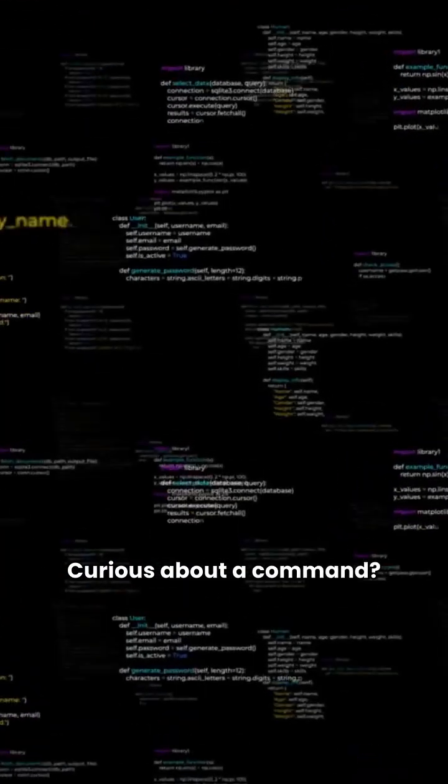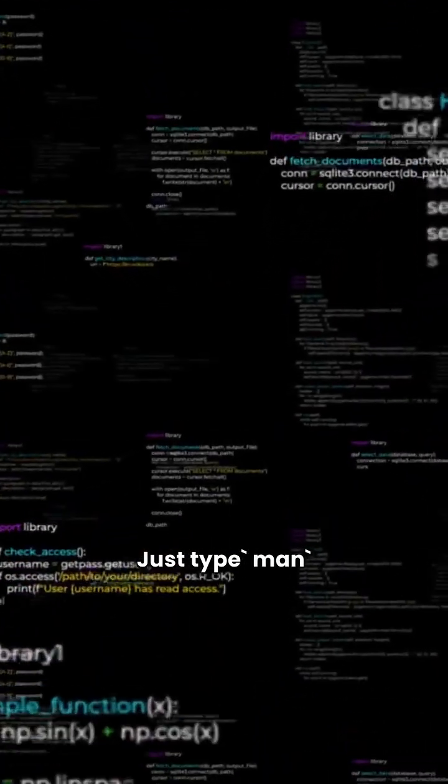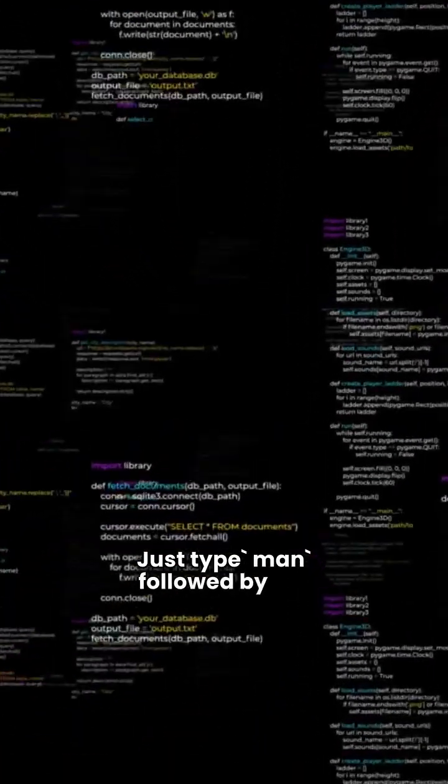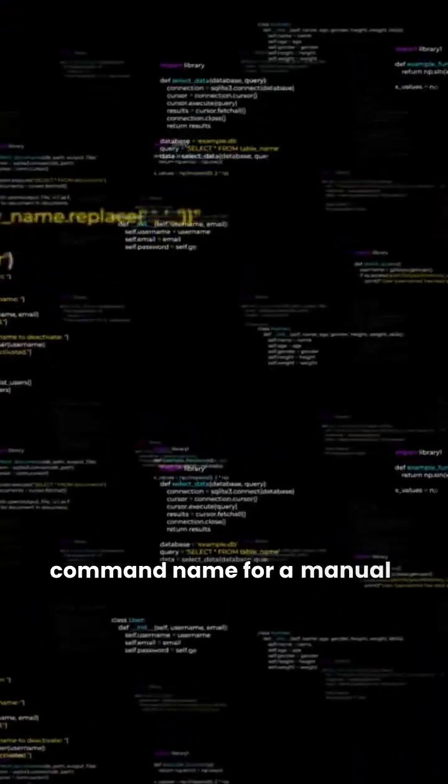Curious about a command? Just type man followed by the command name for a manual.